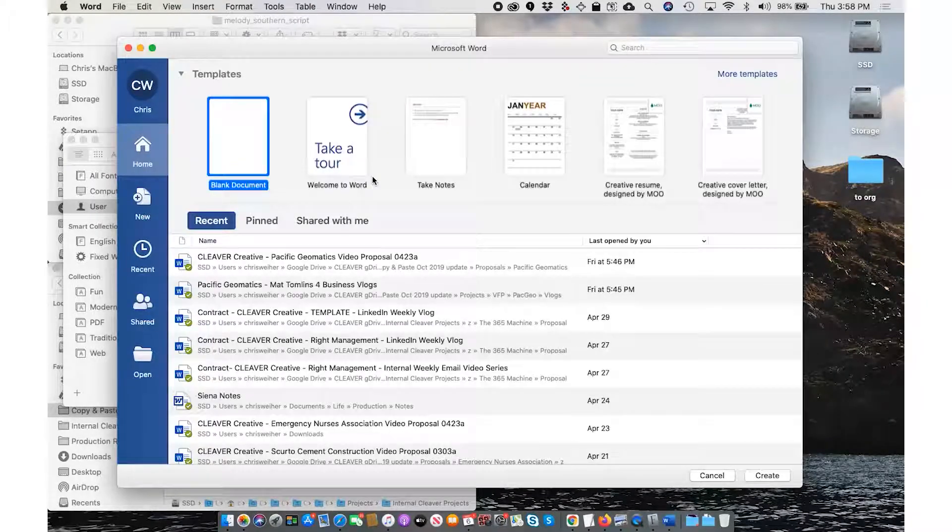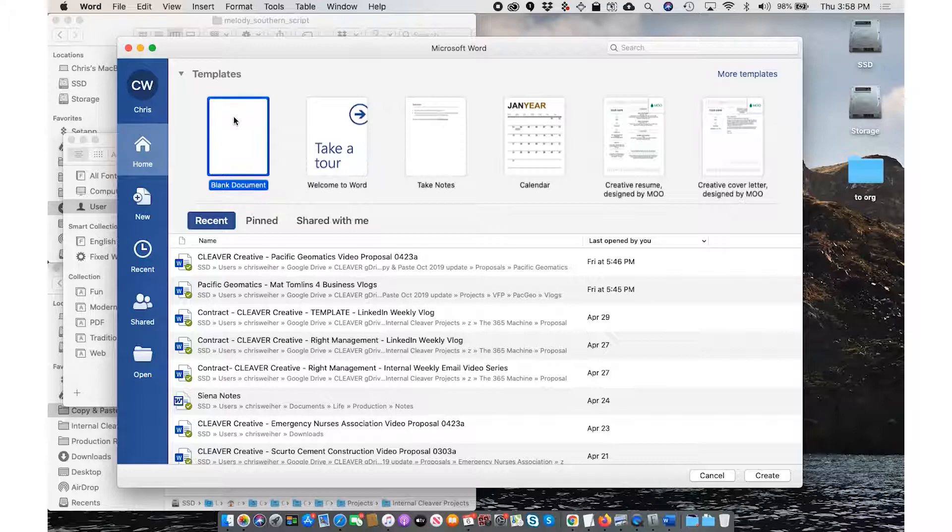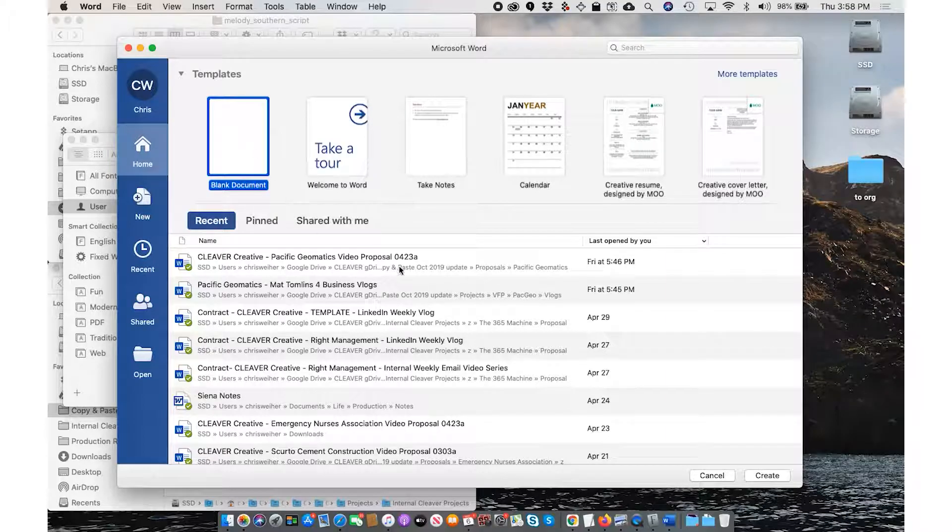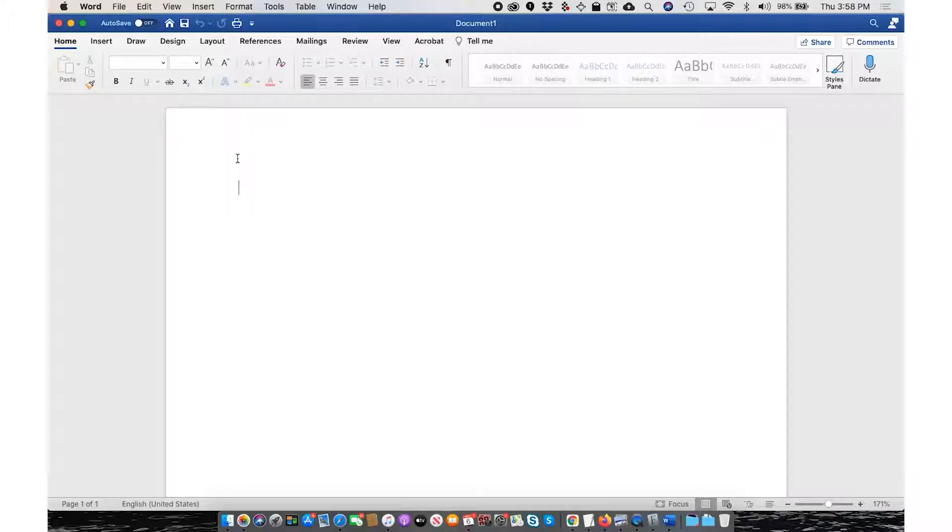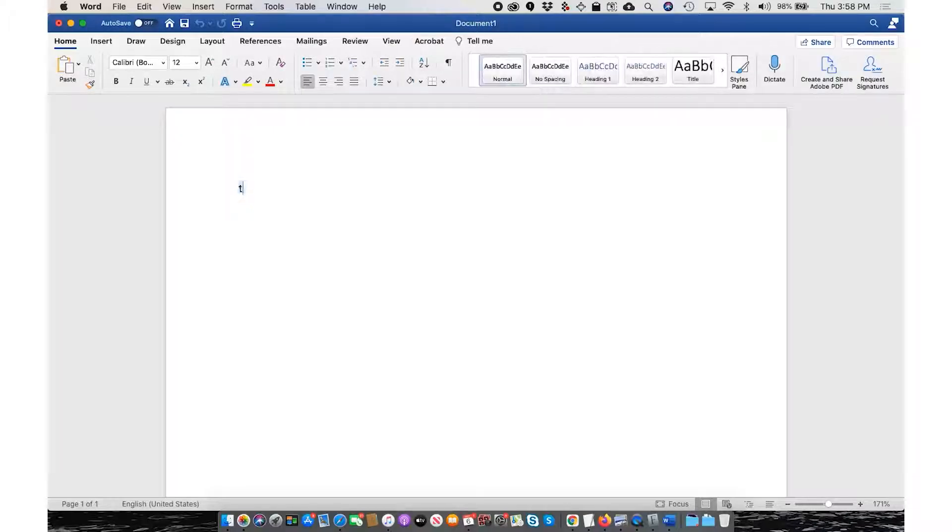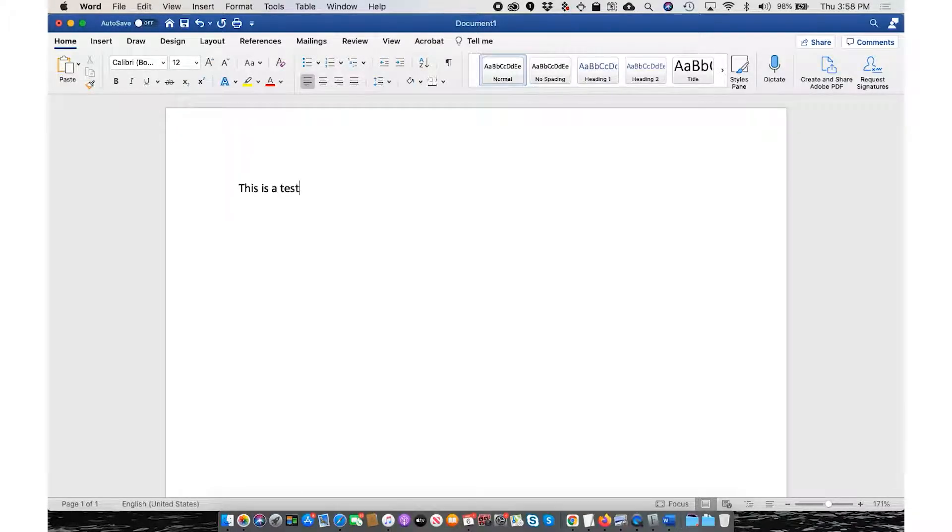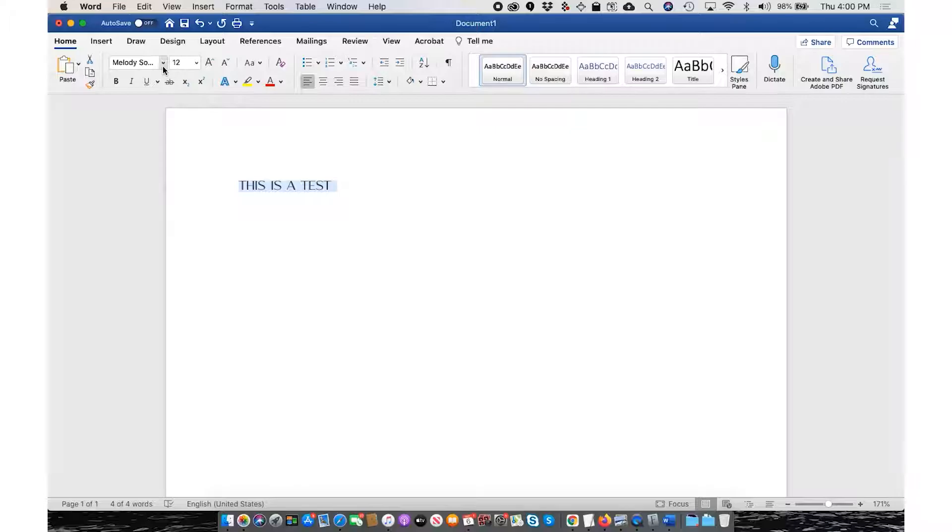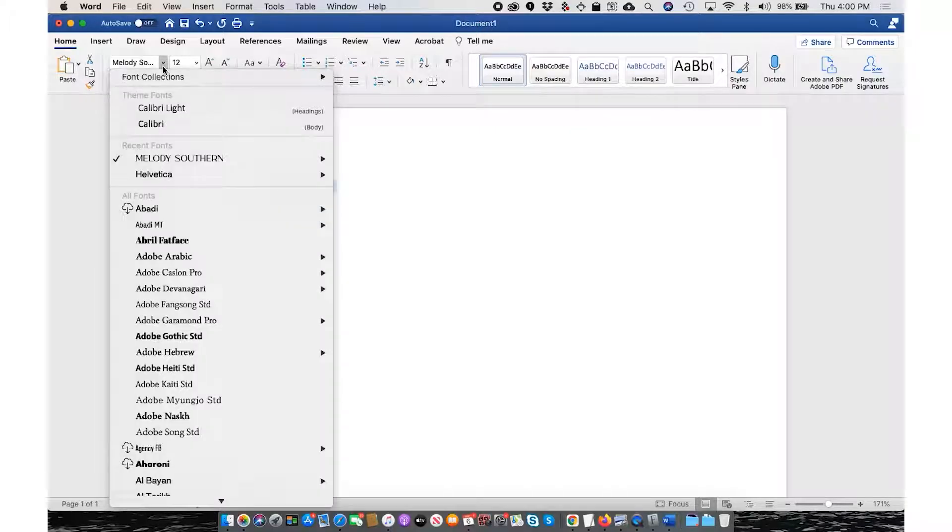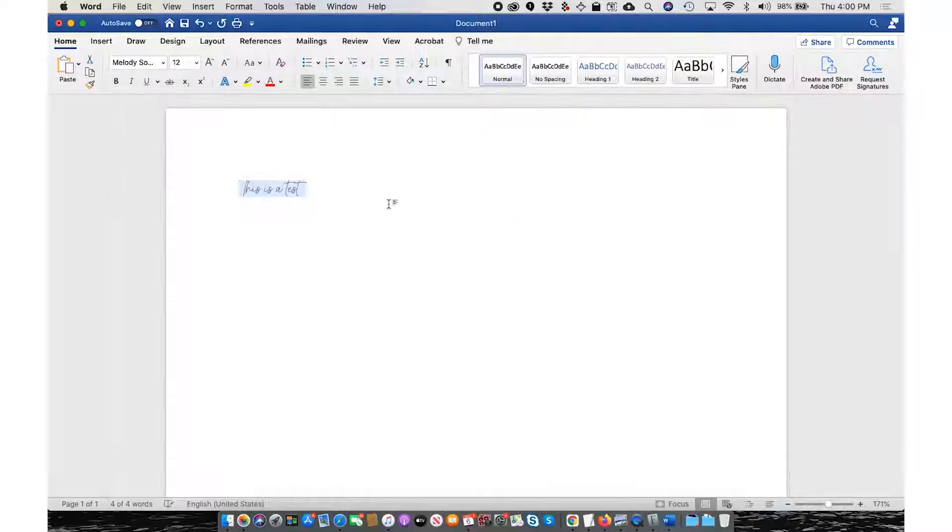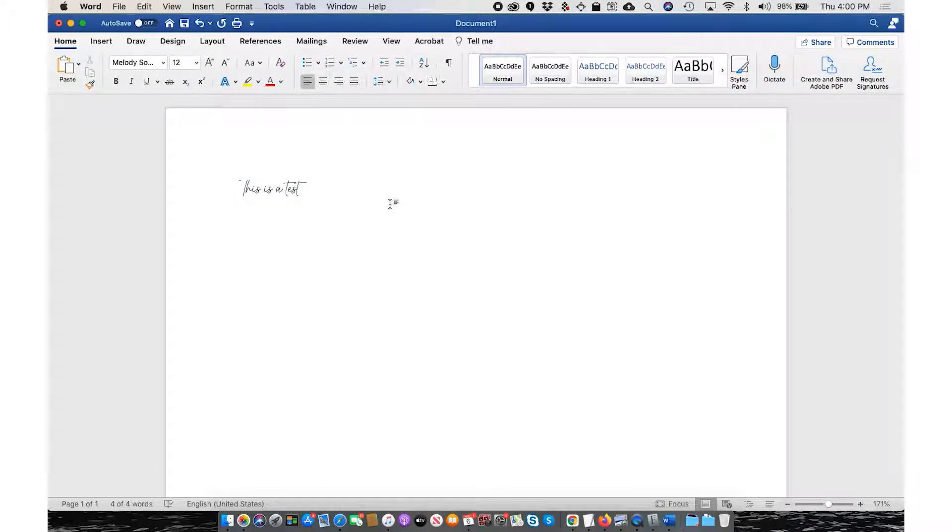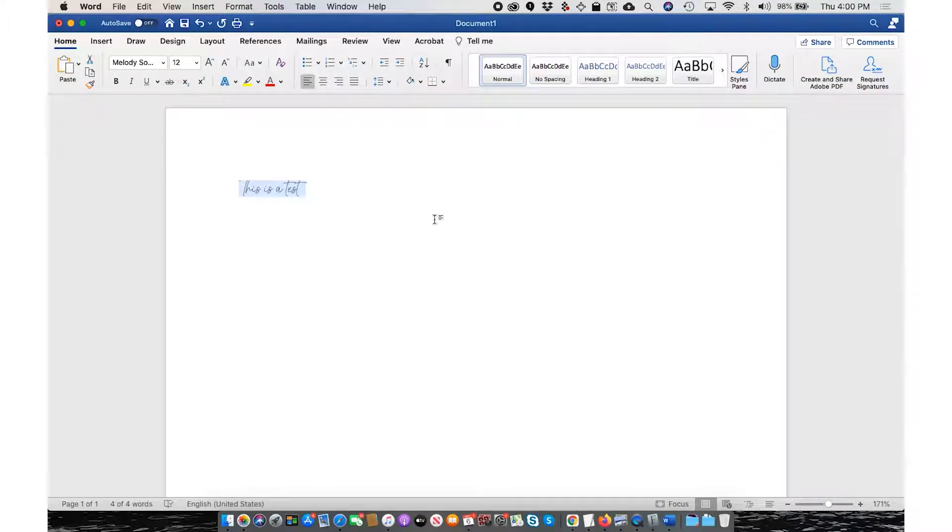Let's see. So here we go in the fonts, Melody Southern, and script version. Very nice handwriting like that. So that's it.